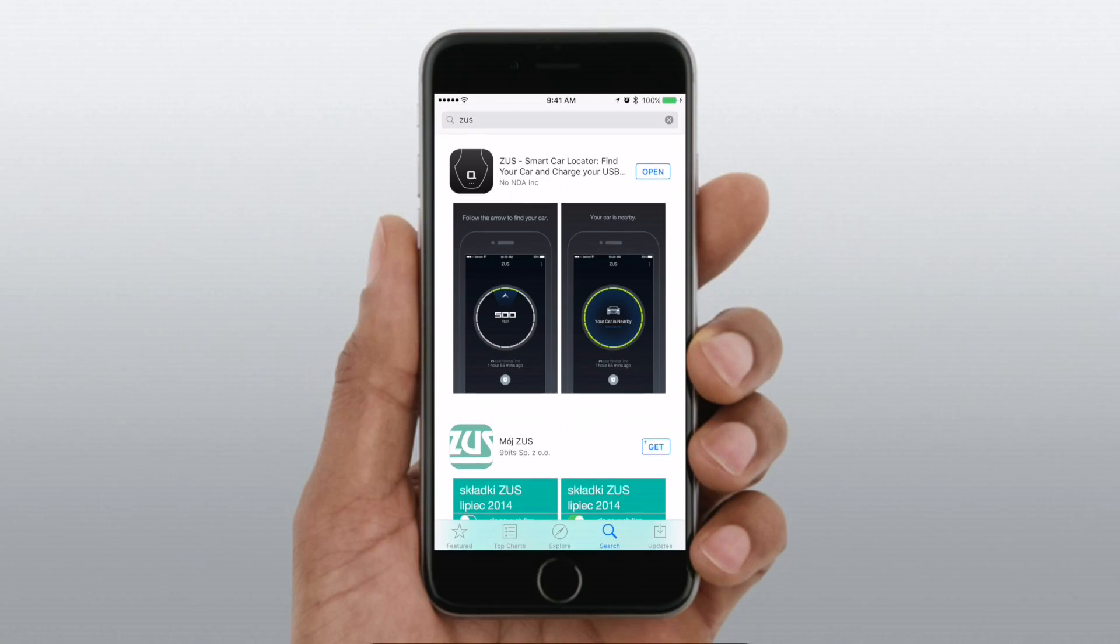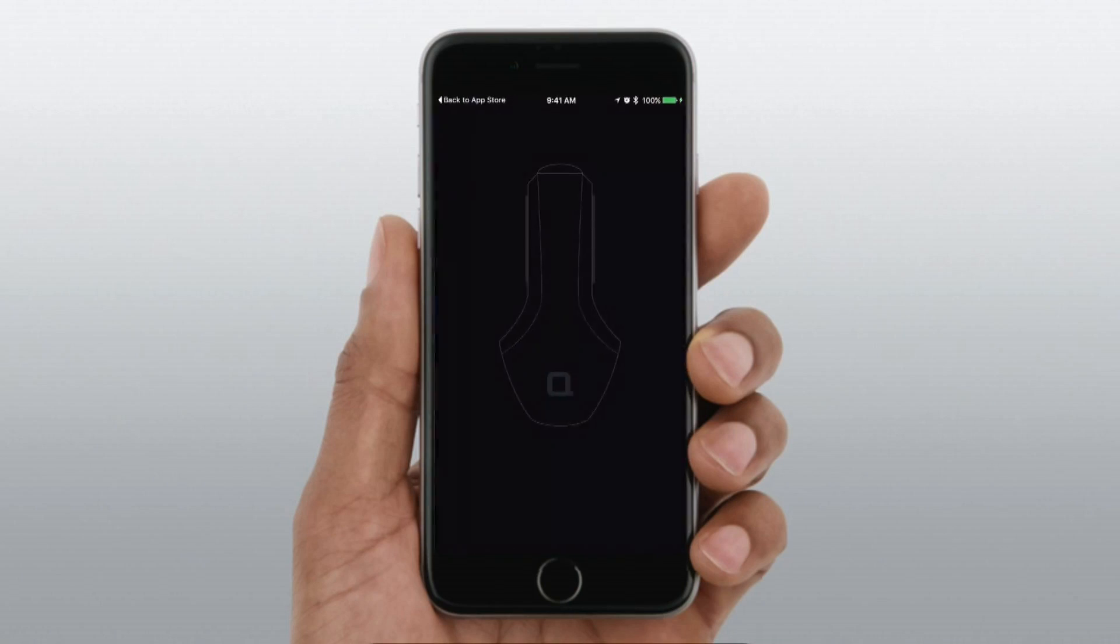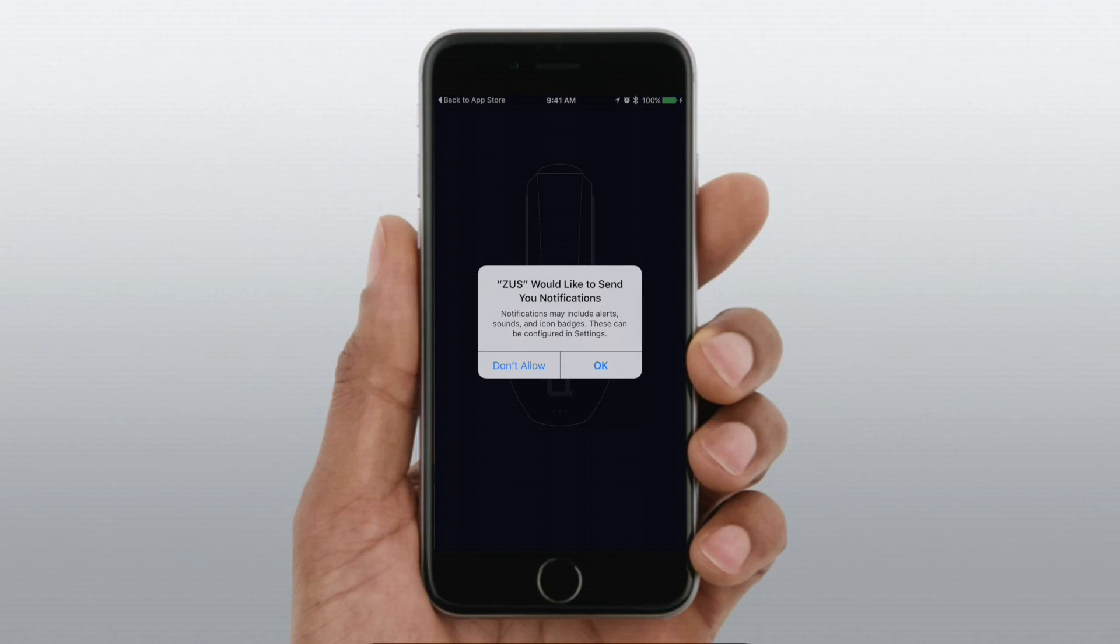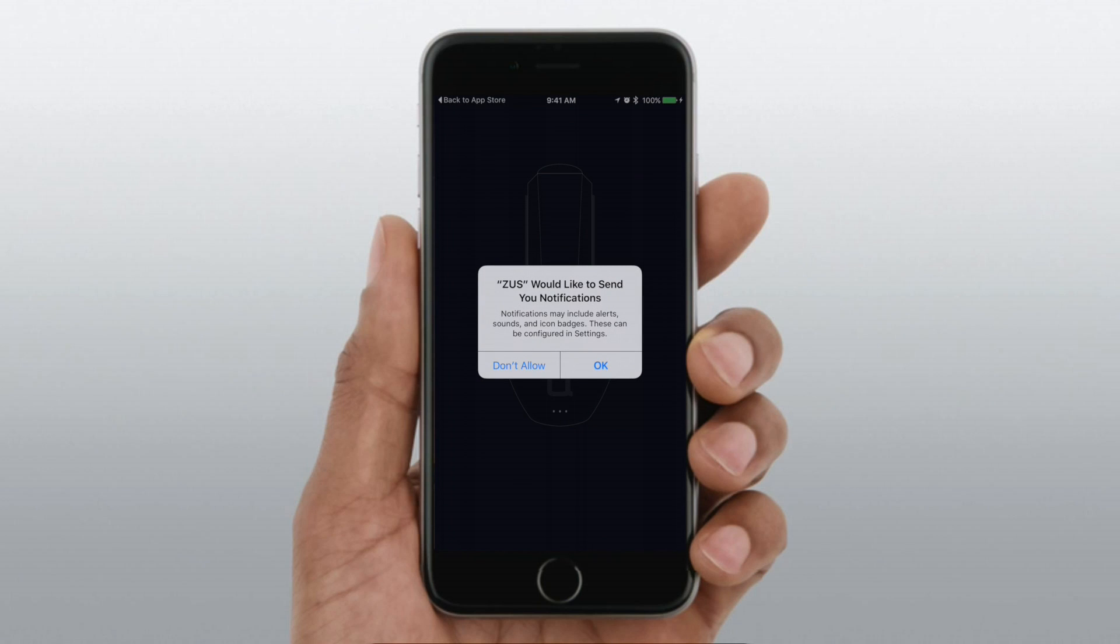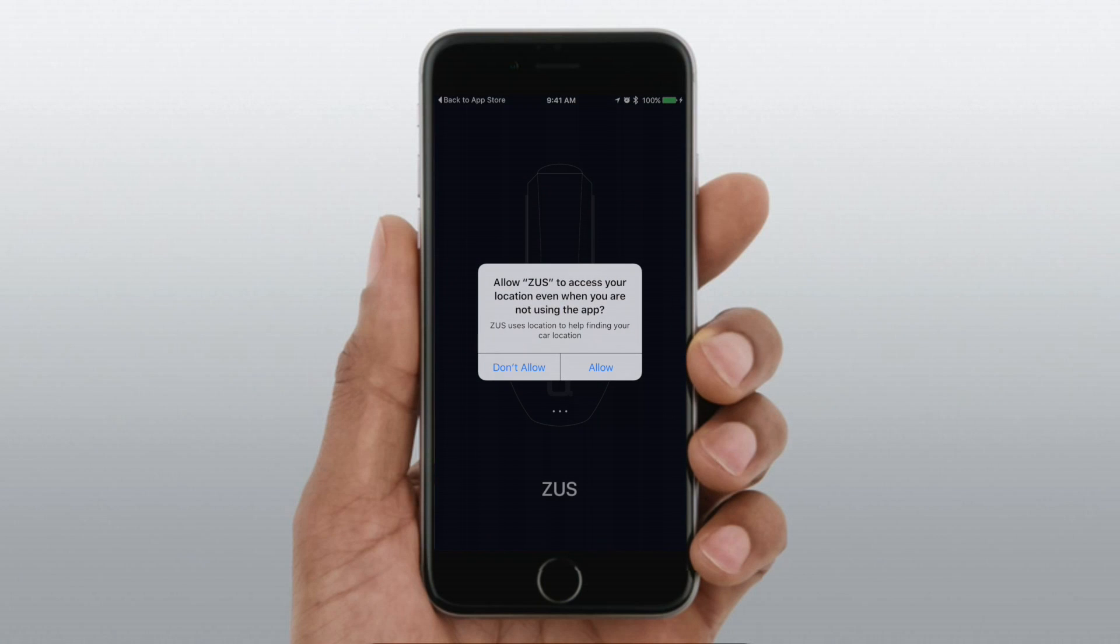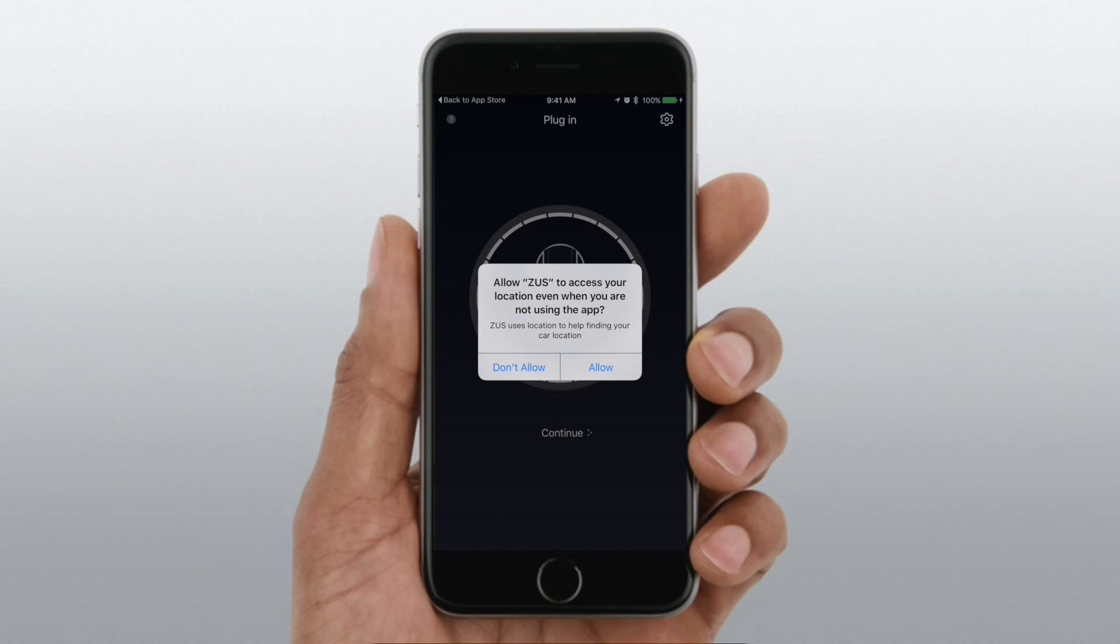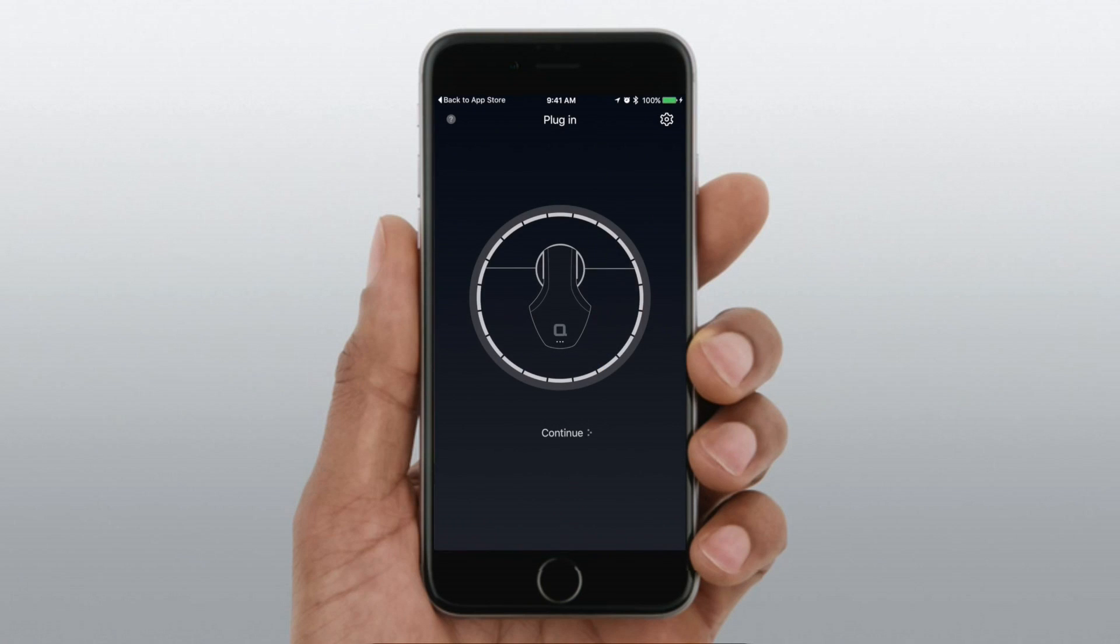So let's go ahead and take a look at the app itself, and this is what allows you to find your car. So you can use it as a standard charger, but the really cool thing is being able to use the application to find your car, whether it's in a crowded parking lot or some side street where you decided to park.